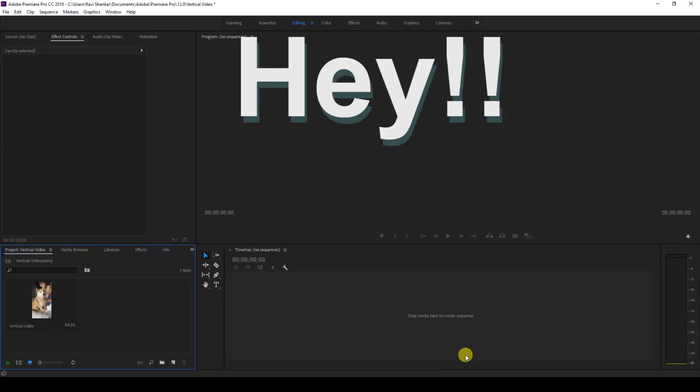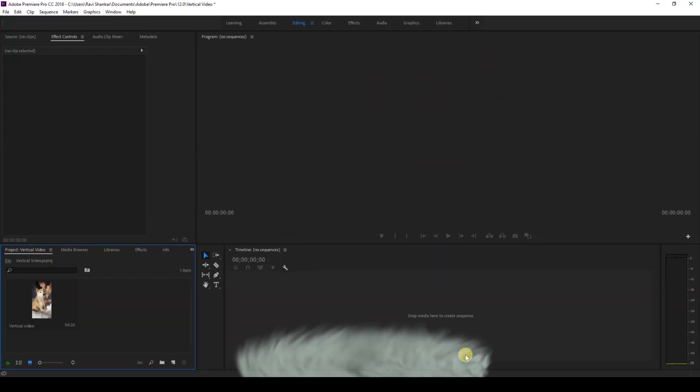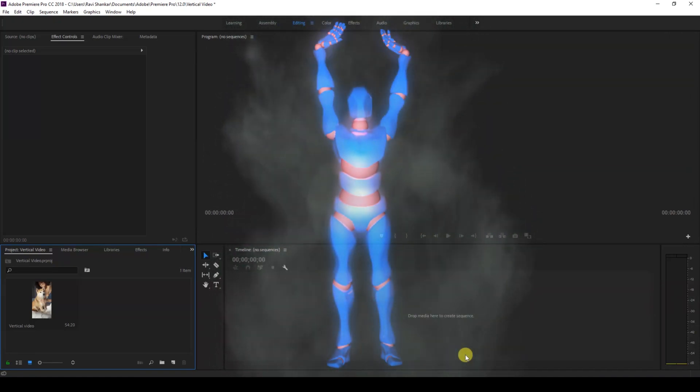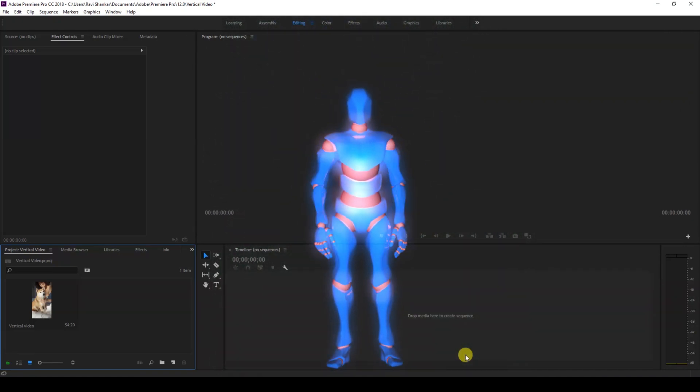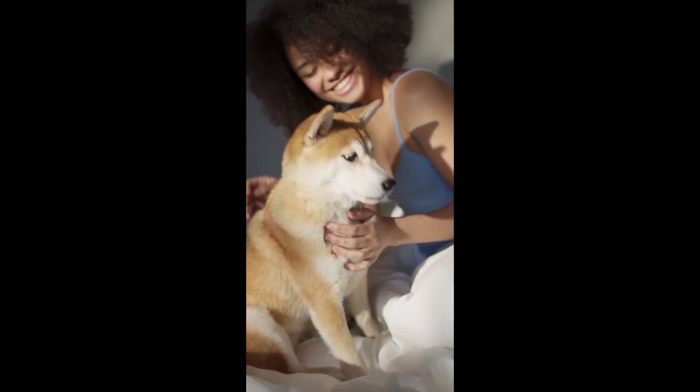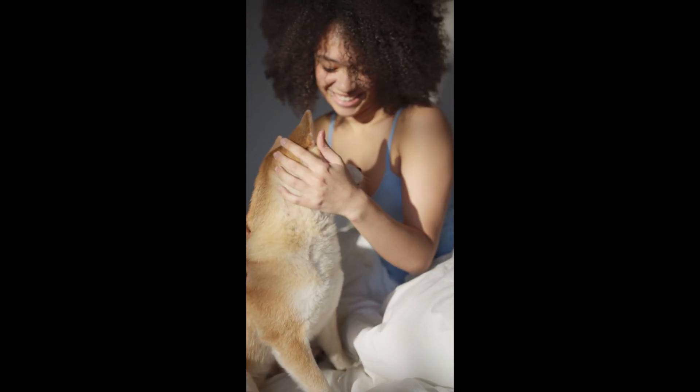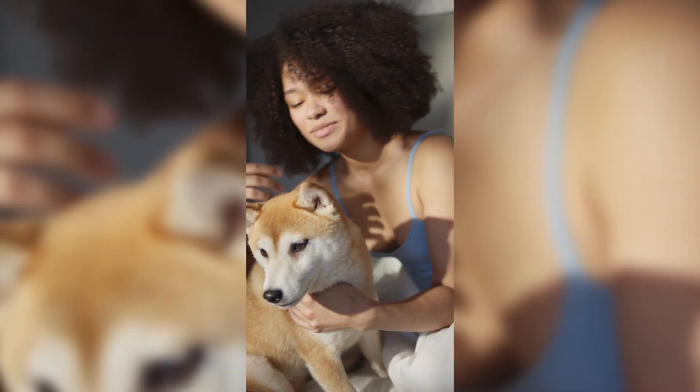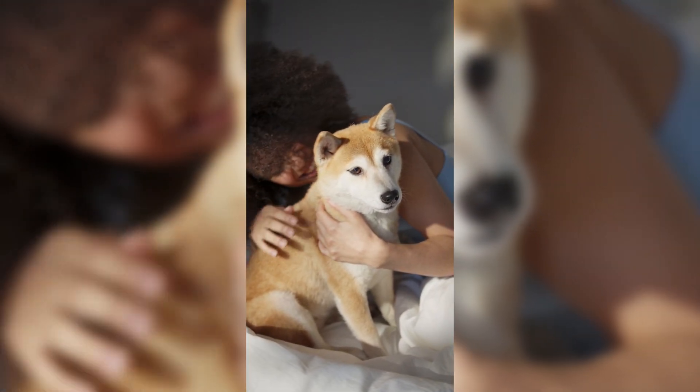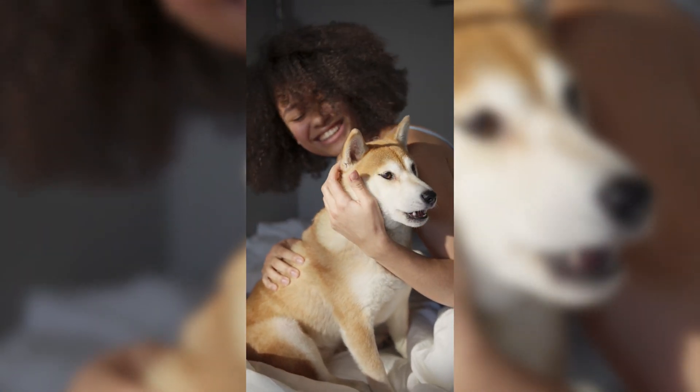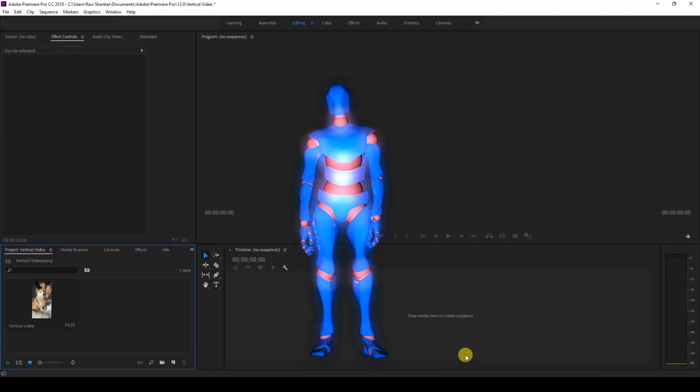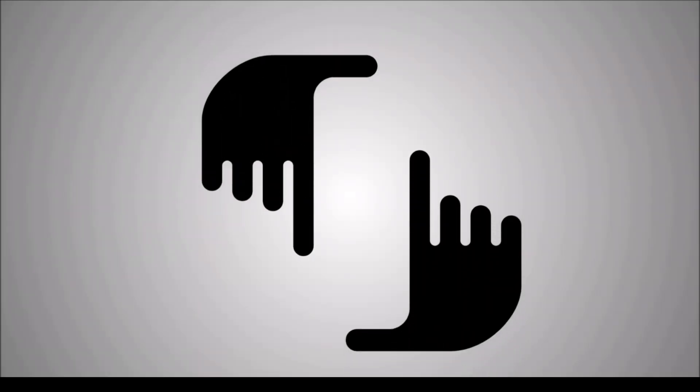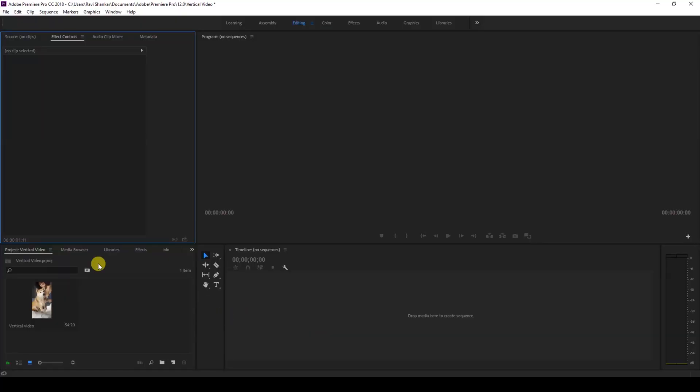Hey what's going on guys, Ravi here from ERA FX along with Mr. Zeebo. Welcome you to another Adobe Premiere Pro tutorial. So in this video we're gonna be learning to convert a vertical video into something like this. So without any delay let's get started.